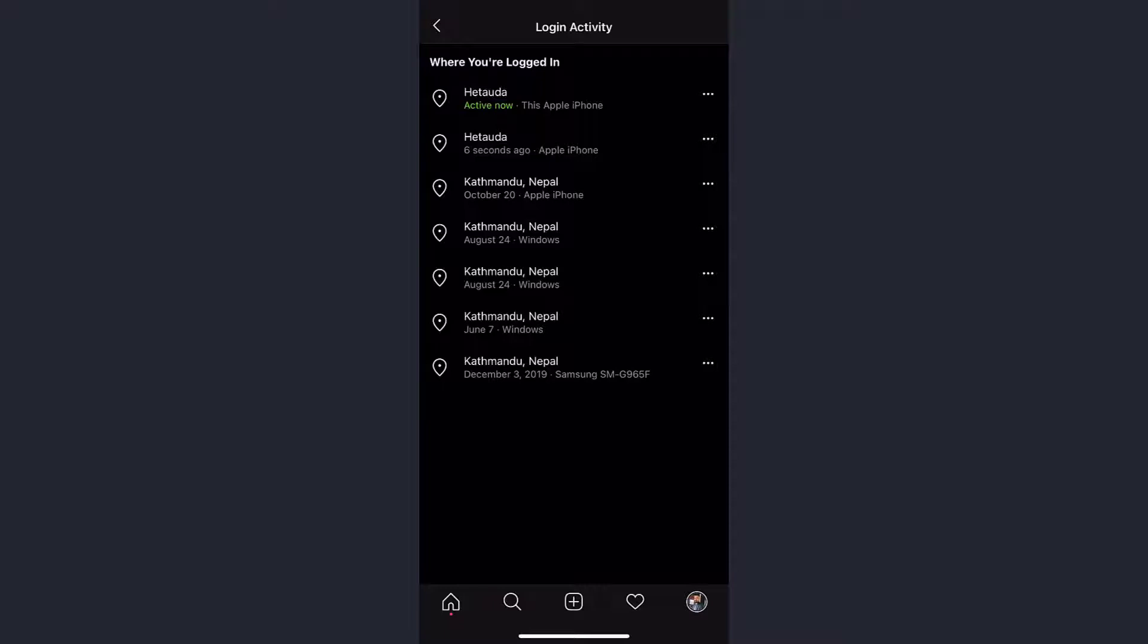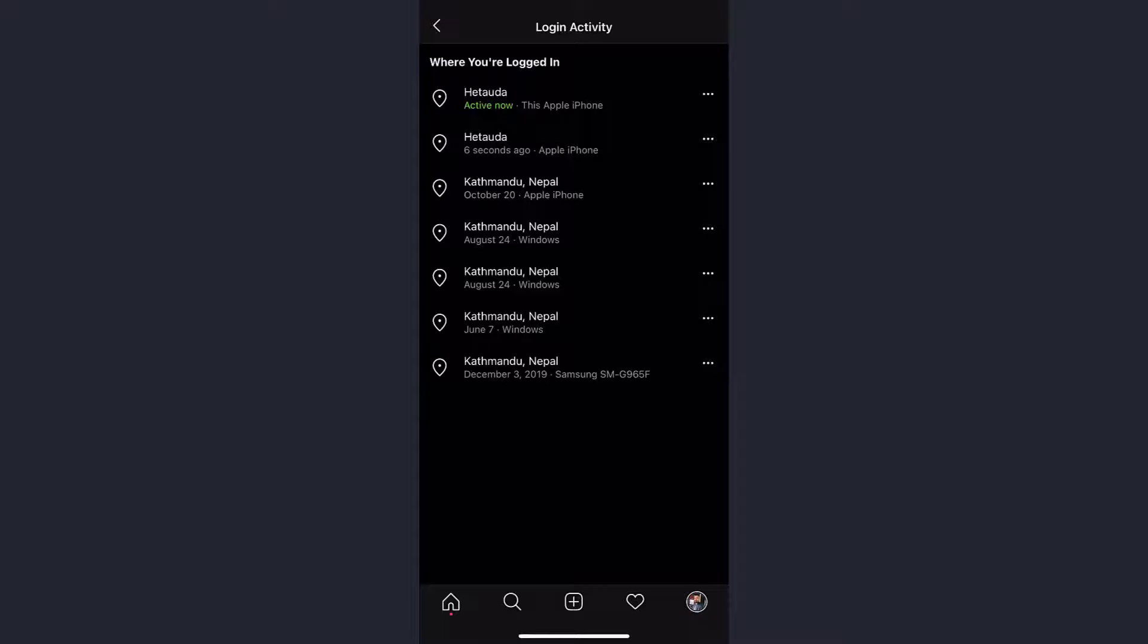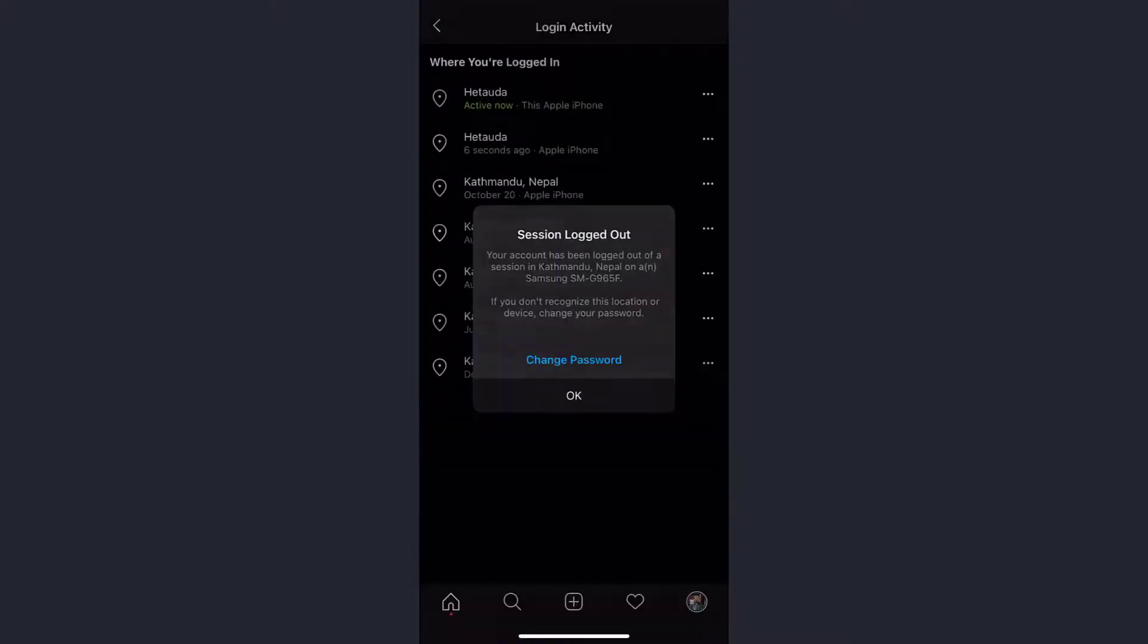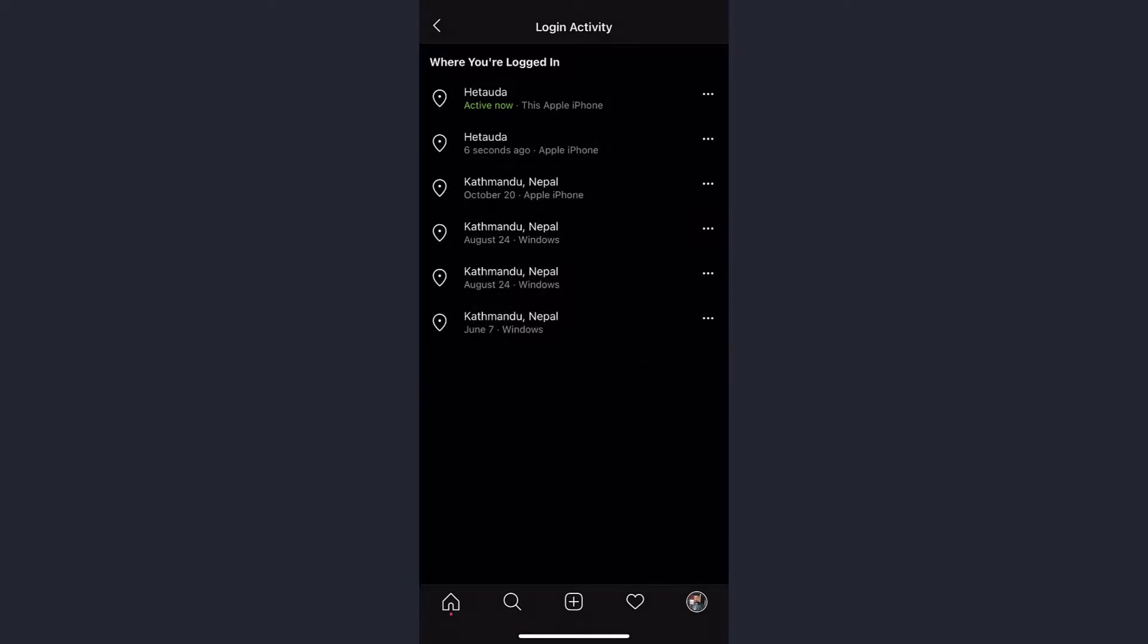To delete them, simply tap the three dots on the right side of it, then tap on log out, then okay. And repeat this process for all of the devices.